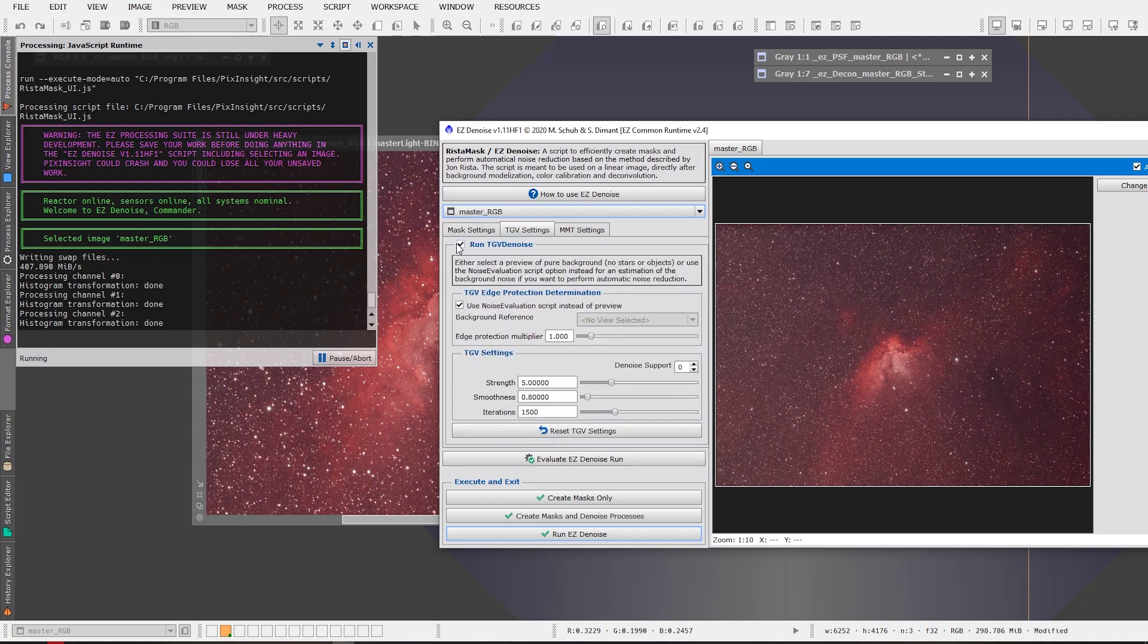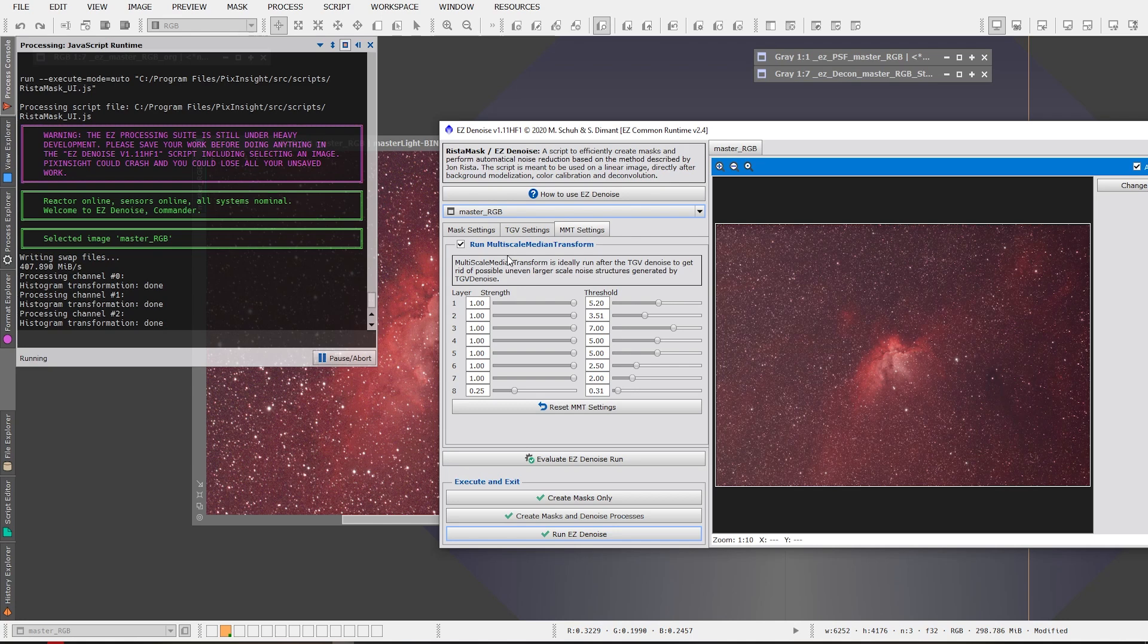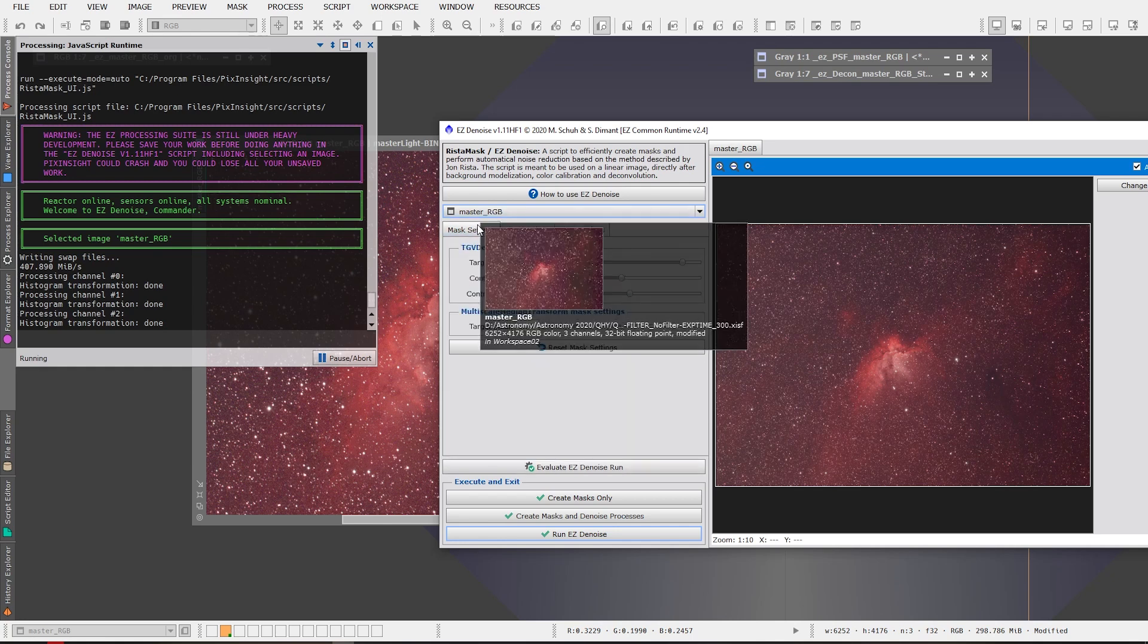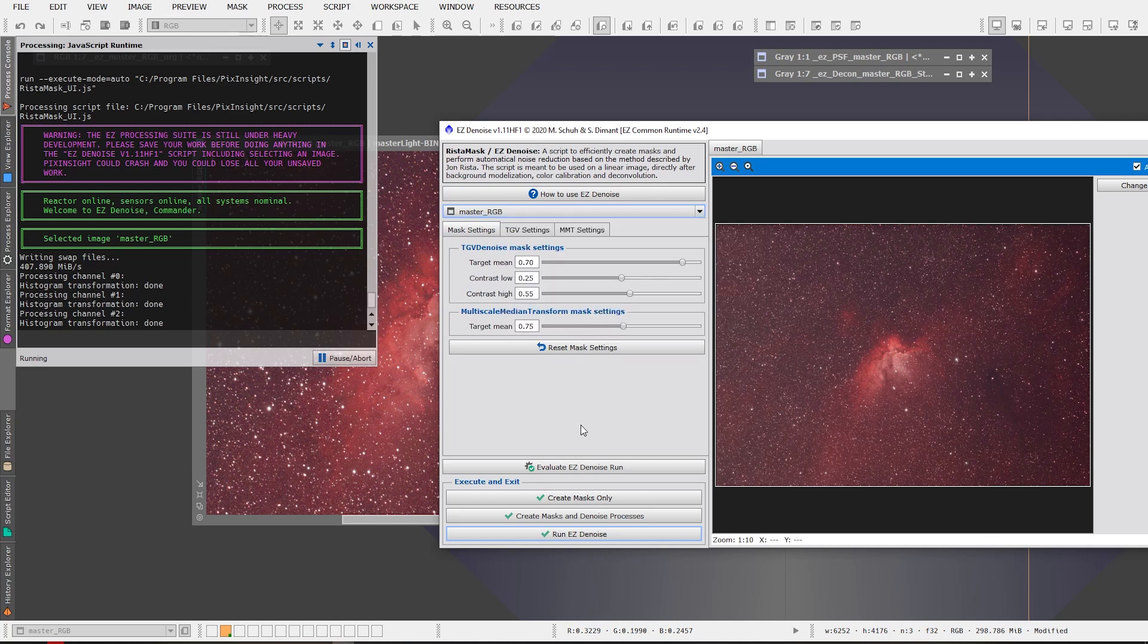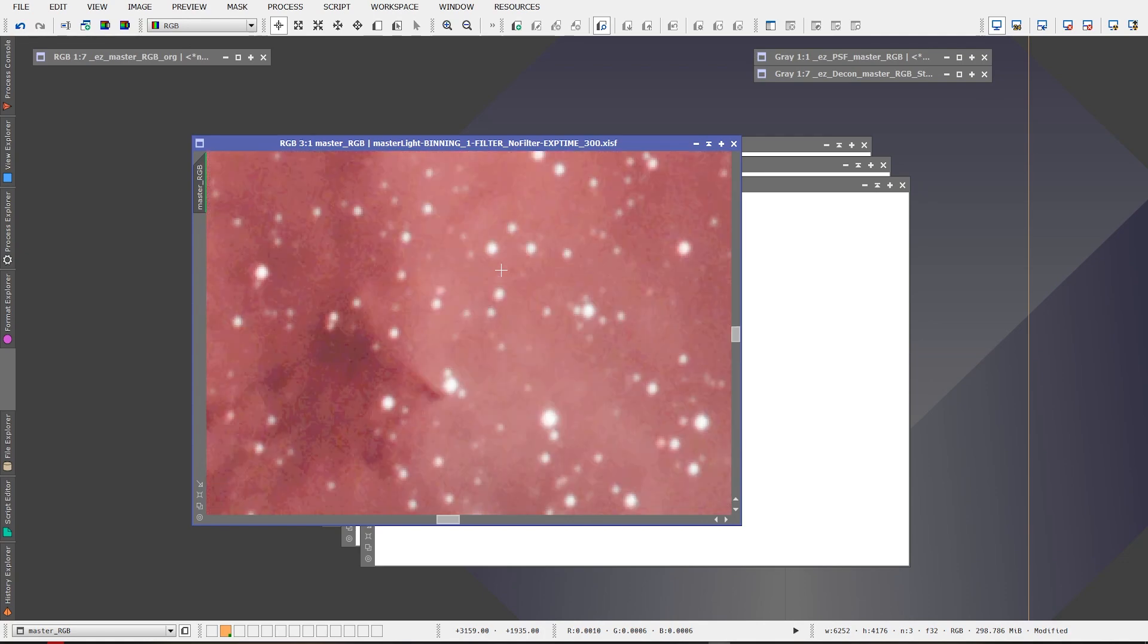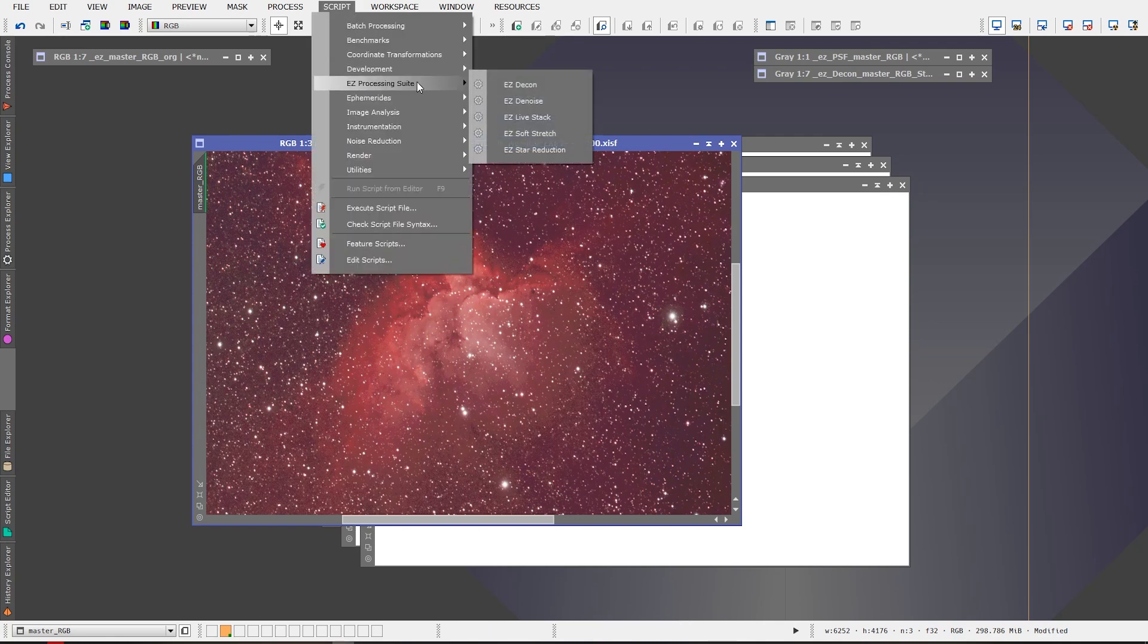And then we're gonna go to the TGV settings tab and it's gonna be automatically marked, checked off to run it and use edge protection. And again you can just save the defaults. MMT settings, multi-scale median transform, is set to run. Again these settings are adjustable and you can make adjustments to it and see what difference it makes for your image. Once you've made sure that all of these tabs are ready to go and that you've selected your light frame, the light frame that had the deconvolution applied to it, then you simply go down here and click run easy denoise.